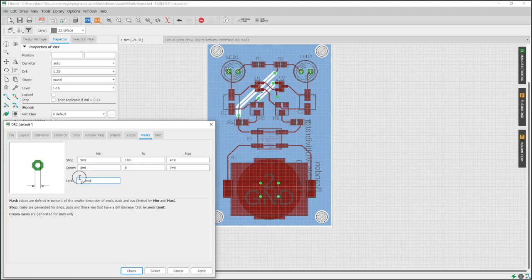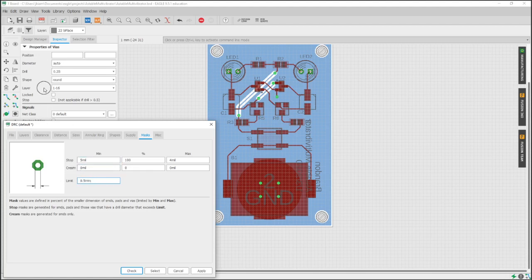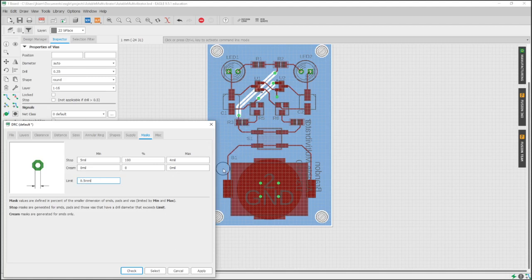We want it just slightly larger than our via drill hole size, which is 0.35 millimeters. By putting it at 0.5 millimeters, everything that is smaller than 0.5 millimeters and does not have stop checked will be tented.